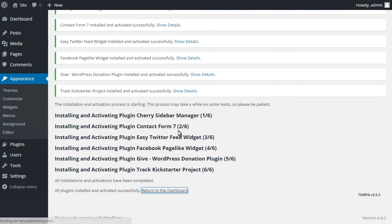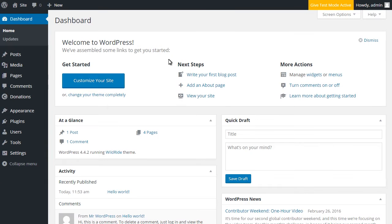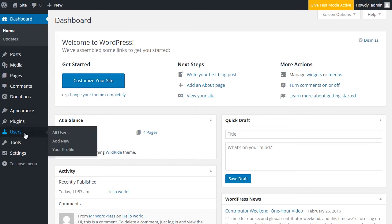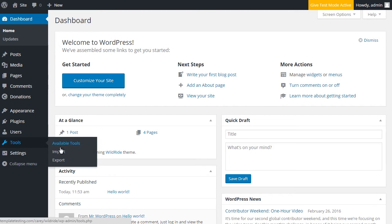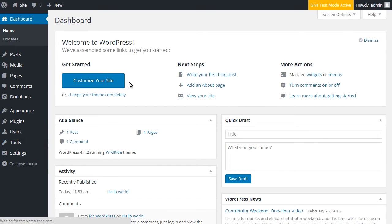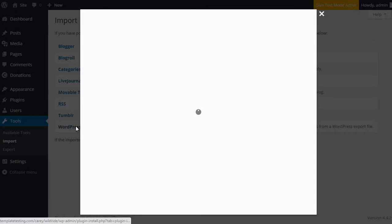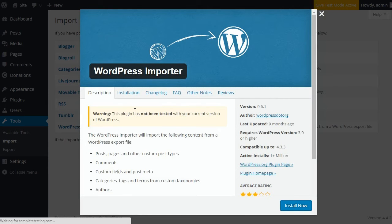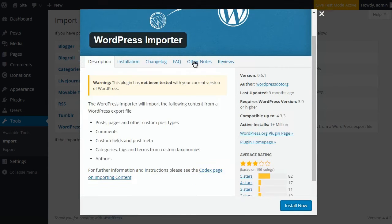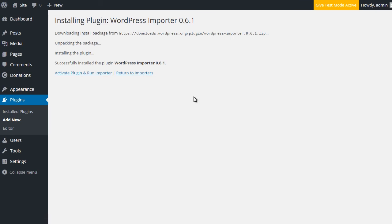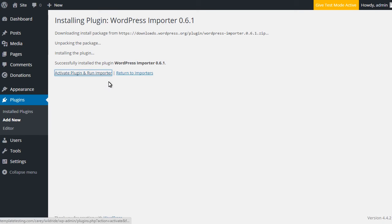In order to import the template sample data, navigate to tools import, choose WordPress and click on install importer. You will see the confirmation pop-up. To run the install press on install now, then click on the activate plugin and run importer.